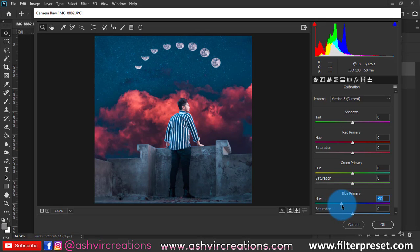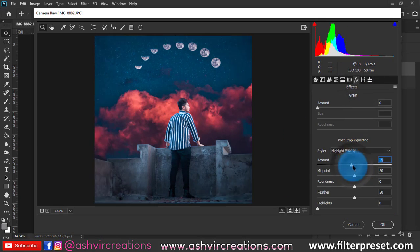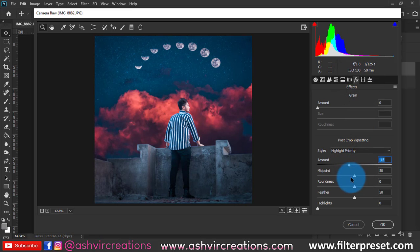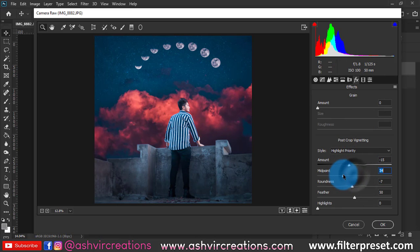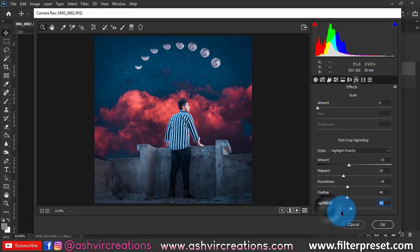Now for the calibration, move the blue primary color from middle to left side to around minus 30, would be pretty perfect I guess. Now add effects and add a vignette to the photo by just making it minus 15 and move it to the midpoint. This is totally up to you guys—you can totally do it whatever kind of vignette you want.